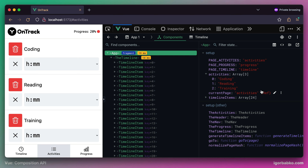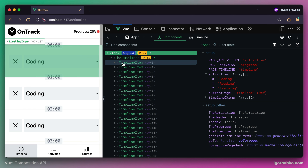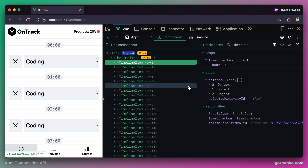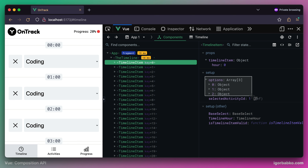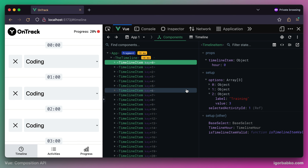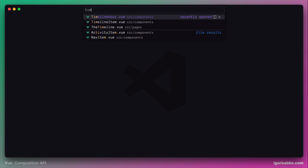When it comes to activities, our main source of truth will be the app component, because this is where the activities array is declared. Inside every timeline item component we also have a local array of options for select elements called options, which is completely unrelated and doesn't depend on the current state of activities. We're going to have to generate this array of options based on the current state of the activities array within the root component. Let's do it step by step.